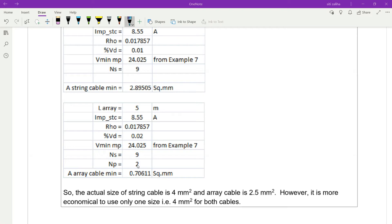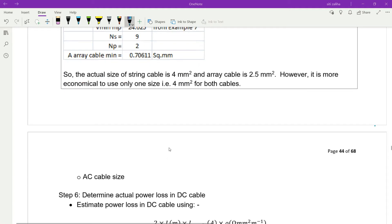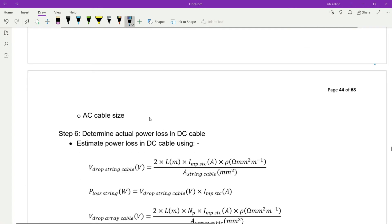However, it is more economical to use only one size — for example, 4 square millimeters for both cables. There is no need to buy two sizes of cable, so we only use one size for both the array and string cables. Next, AC cable size — step number six: determine the actual power loss in the DC cable.